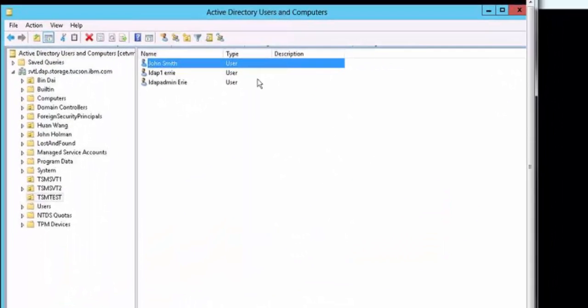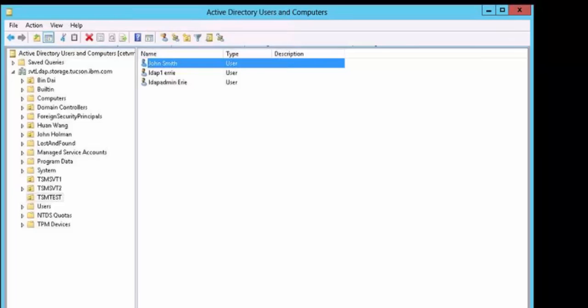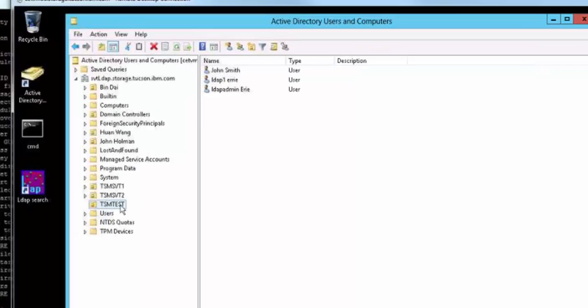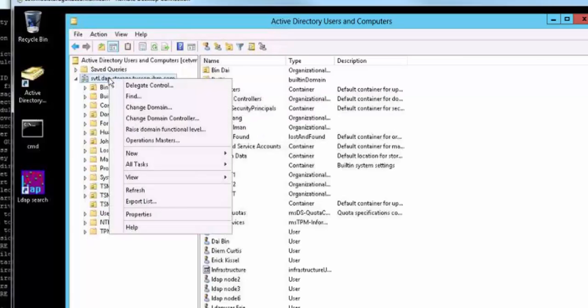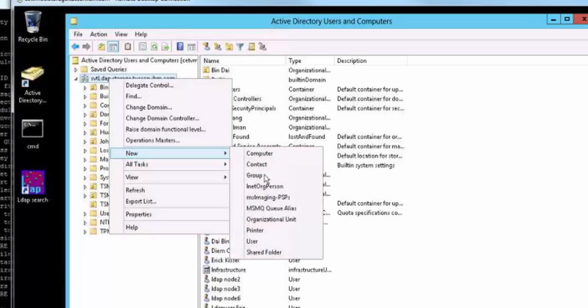First you're going to choose an LDAP server that has an Active Directory database installed and then you're going to ask the LDAP administrator to create or to utilize an existing ID with at least read-only authority. That's going to be the ID that the Spectrum Protect server utilizes to work with the Active Directory.